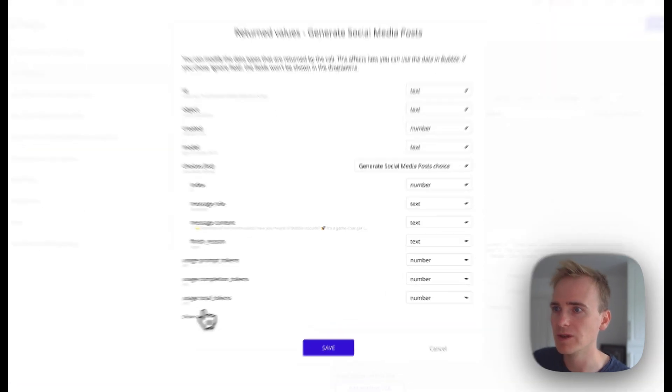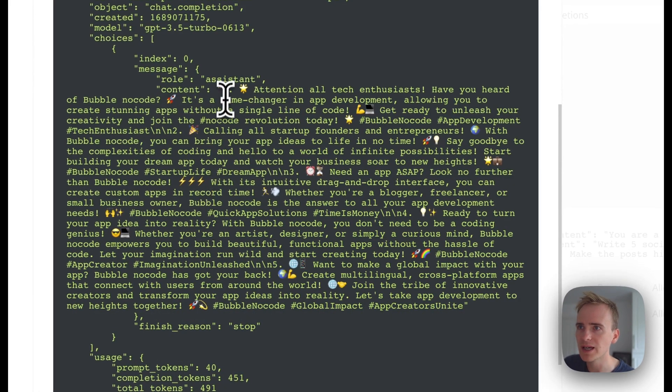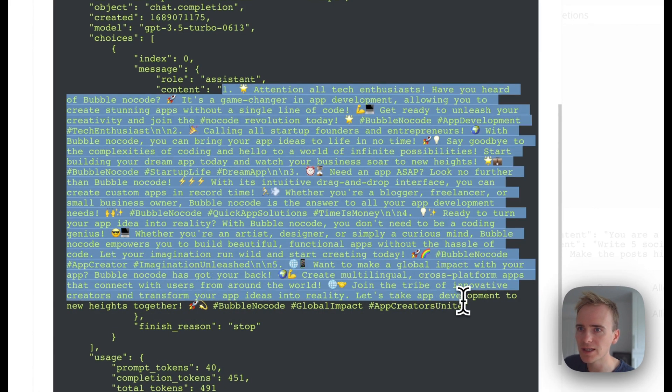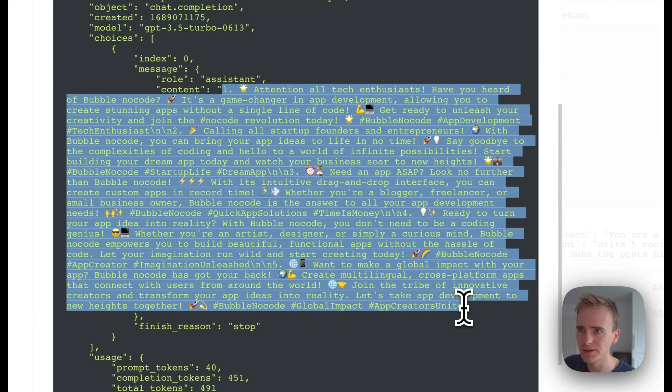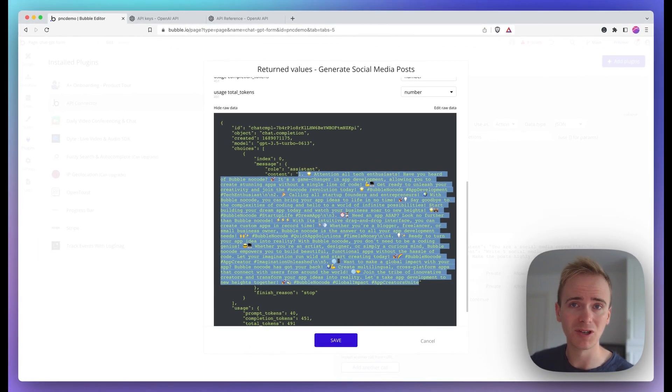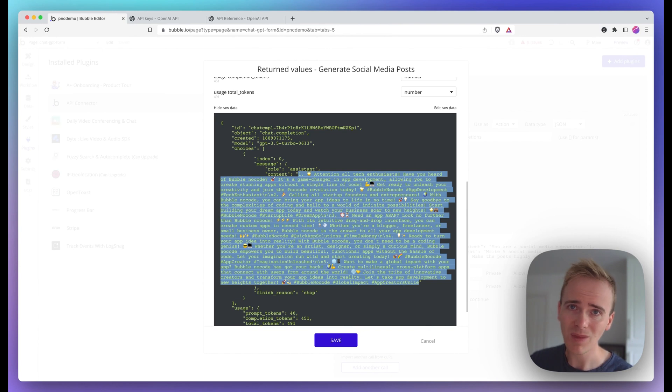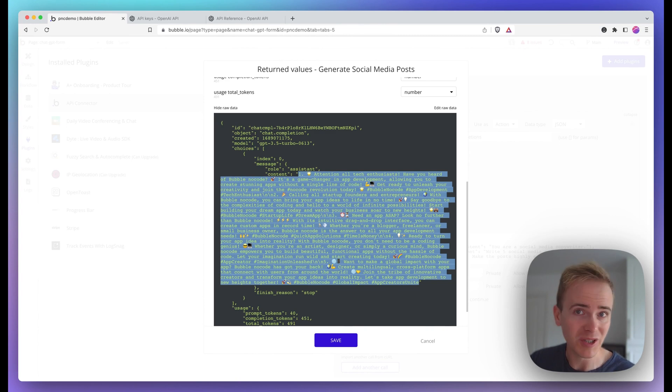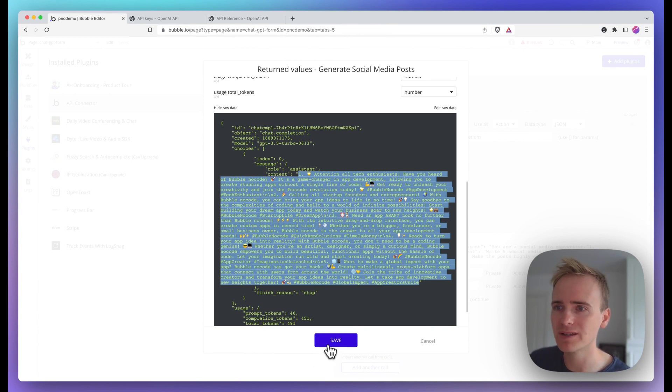Here we go. I'm going to raw data. So this is the content that's been returned. For some reason, OpenAI loves to put emojis in social media posts. But you can see that it's worked. So I'm going to click save.